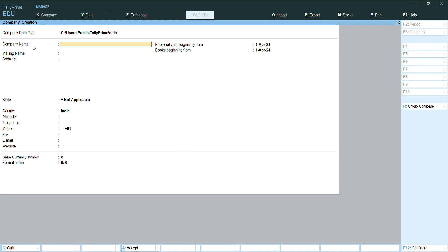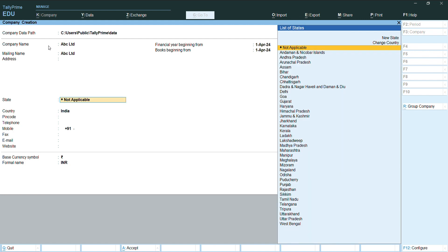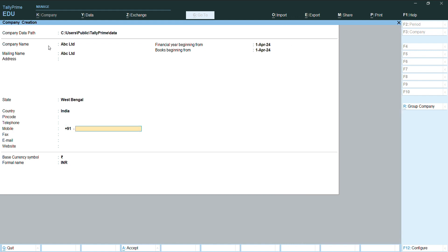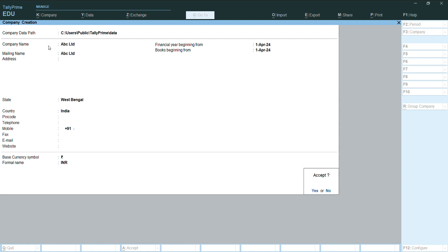Here we will put the company name like ABC Limited, put the mailing address and other details, and keep pressing enter. Accept yes and press enter.